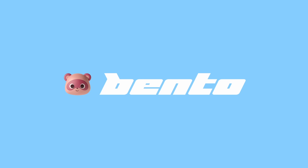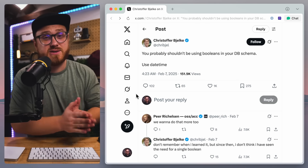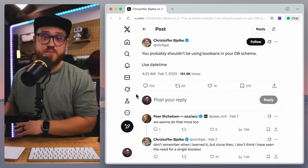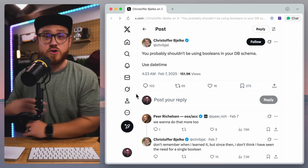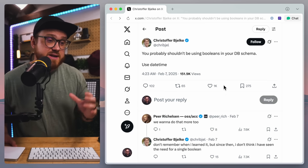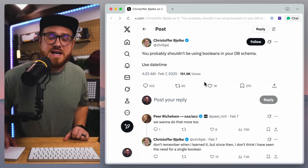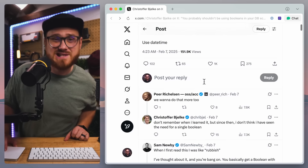Thanks so much to Bento for sponsoring this video. This whole idea stems from a tweet I saw a little while back: 'You probably shouldn't be using Booleans in your DB schema — use datetime.' It got a little bit of attention, and a lot of people upset.